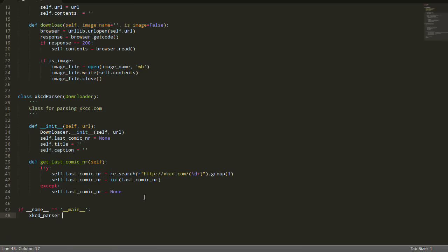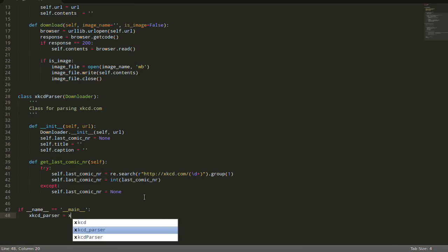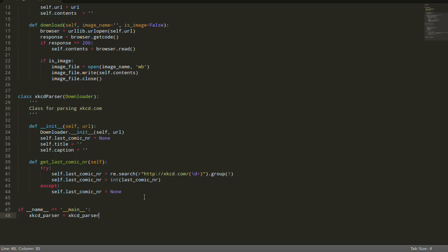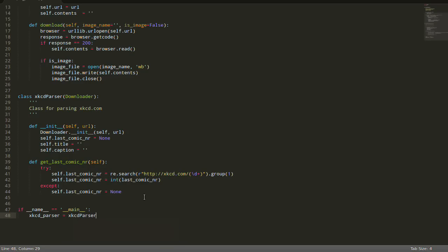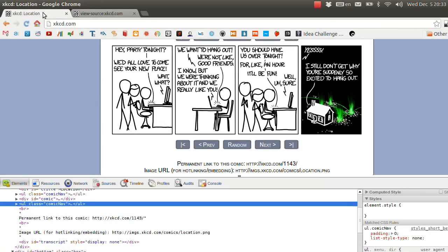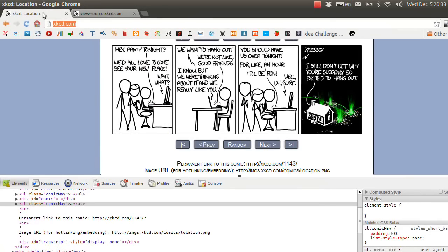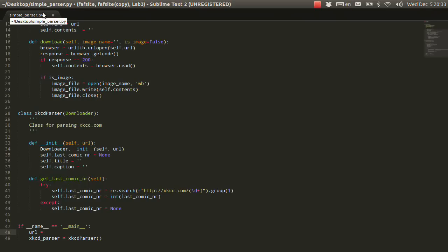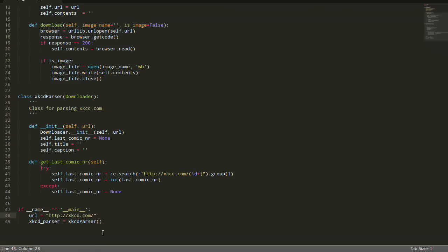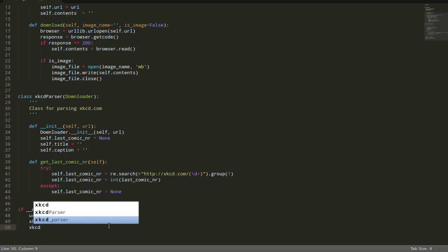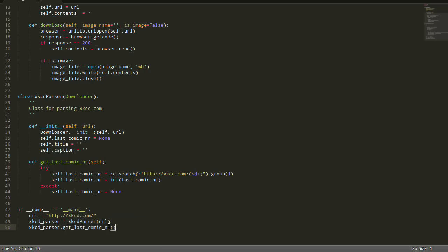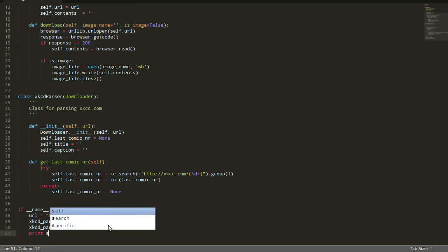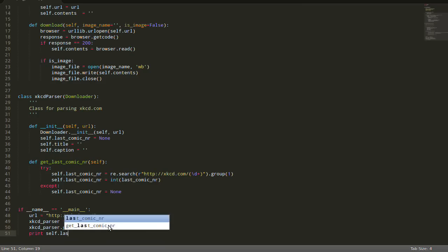xkcd_parser, this is going to be our object created with, let's specify the URL here for our, let's get it like that. We're sending it the URL, and then we can make it like xkcd_parser.get_last_comic_number, and then we can print the last comic number and let's see what we get.